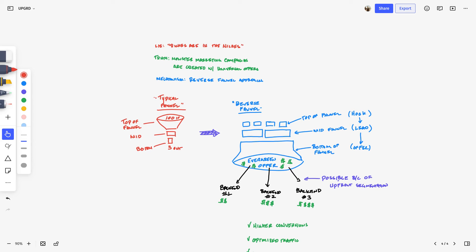The mechanism is a reverse funnel approach. I was working through a VSL template with one of my clients and realized that the typical funnel — top funnel, middle funnel, bottom funnel — isn't really the best way to go about marketing campaigns. People say make your offer and messaging super specific, but then you're trying to break through a lot of noise with a really tight message. A lot of coaches and failed offers never get off the ground because they can't go broad enough to reach enough people.